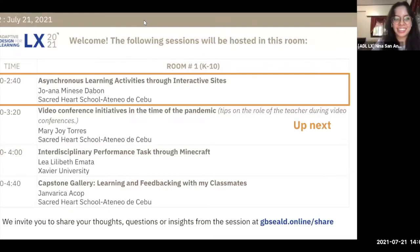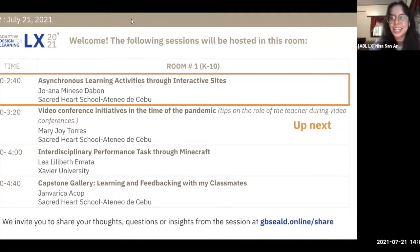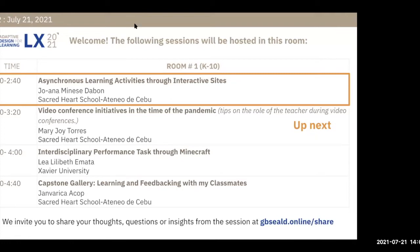Good afternoon everyone. Welcome to ADL Learning Exchange Day 2. We will be starting our first session now. I'm Nina, an intern from the Ateneo Salt Institute. Our first speaker is Joanna Minesta-Bonn, who will discuss creating interactive sites as synchronous training activities through interactive sites.